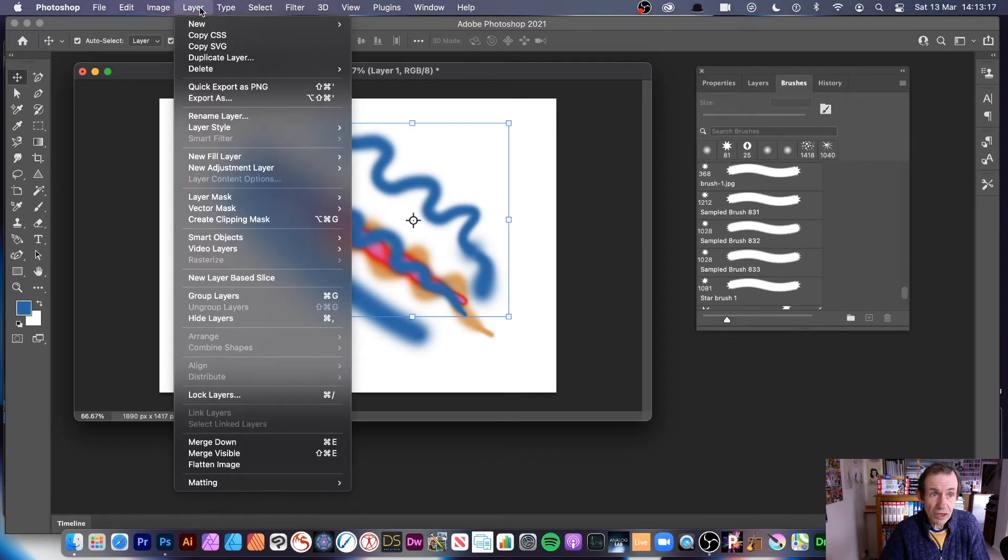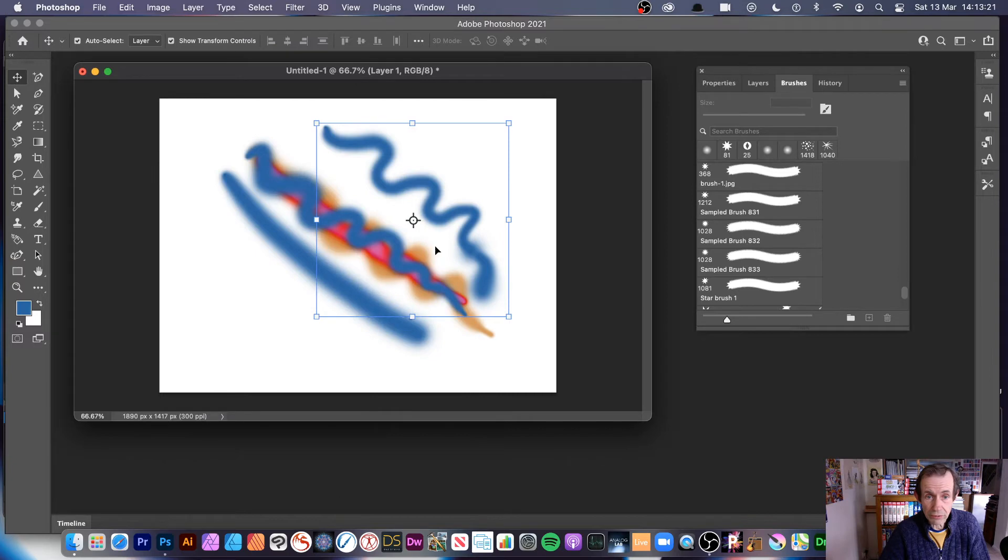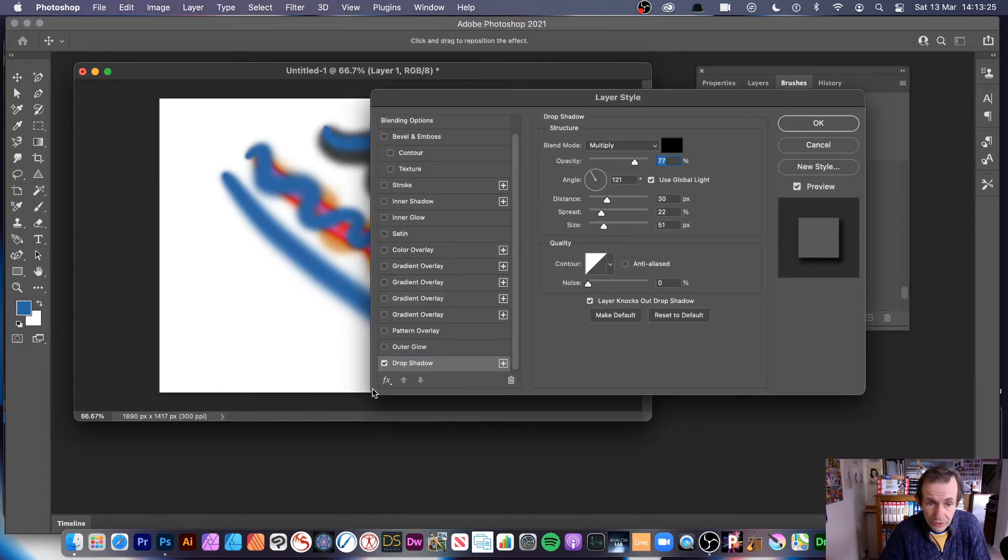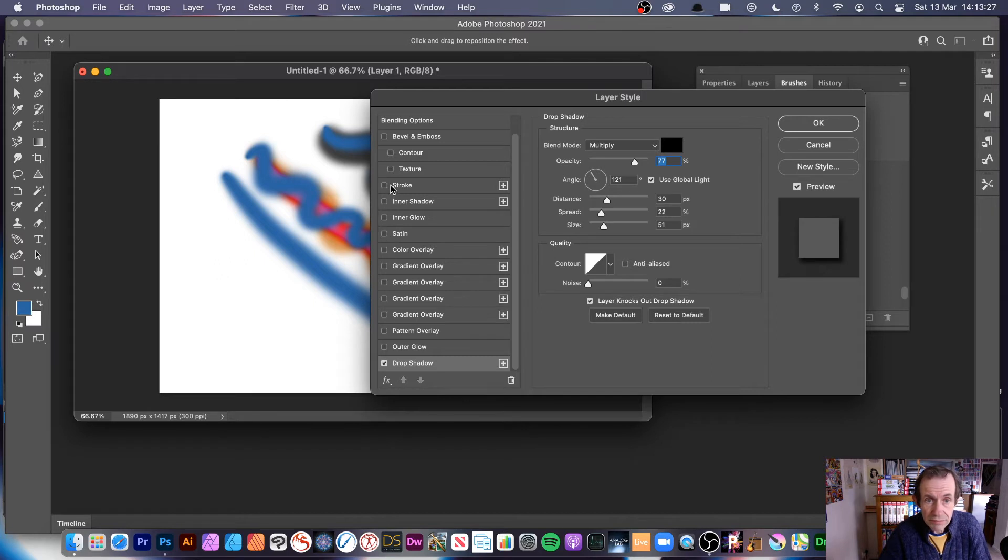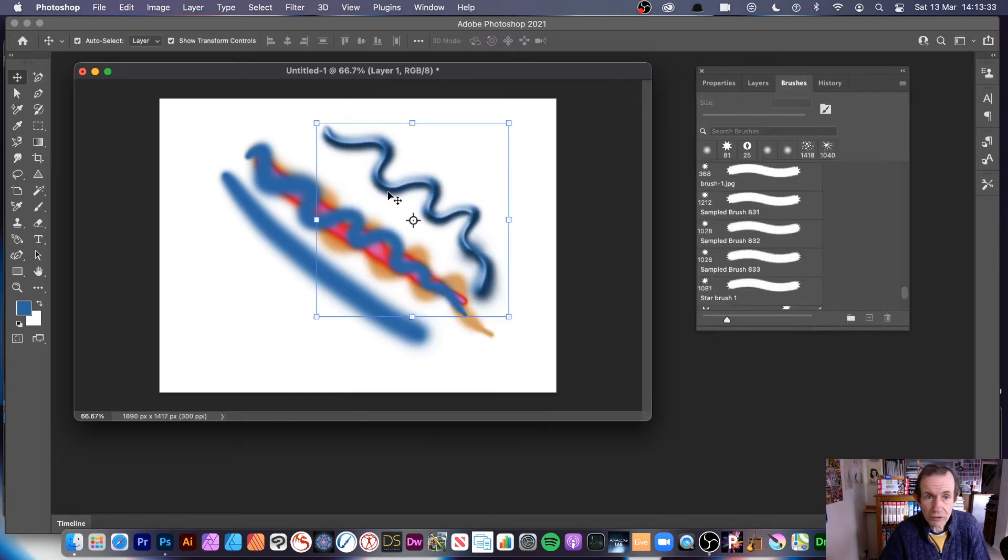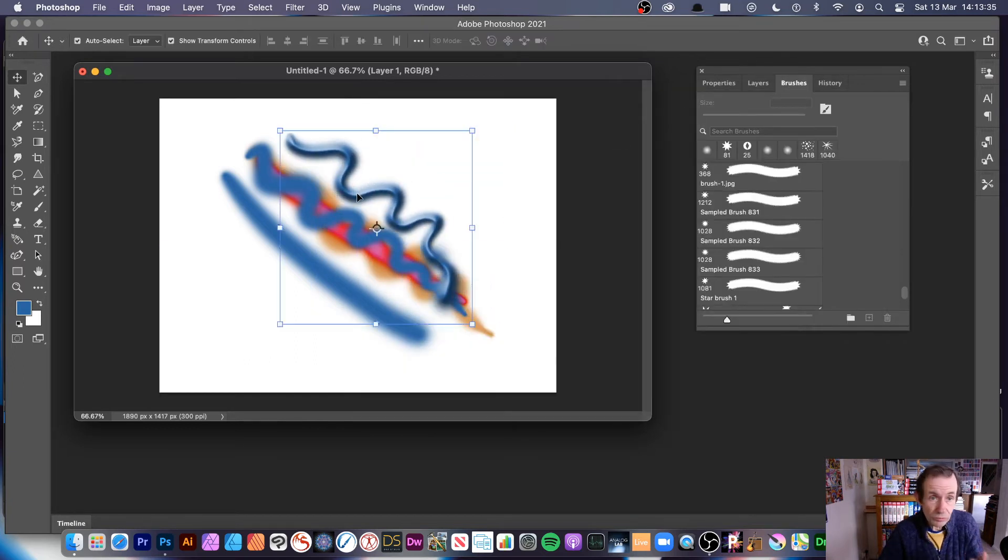I can also, of course, go to layer, layer style, and I can add a drop shadow as well—maybe not that extreme—or other ones. Let's see, bevel and emboss. Let's just go for a bevel and emboss, something like that. Let's just get rid of the shadow. You can see you can create that.